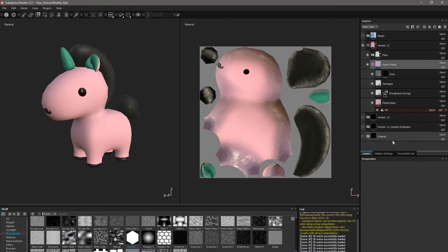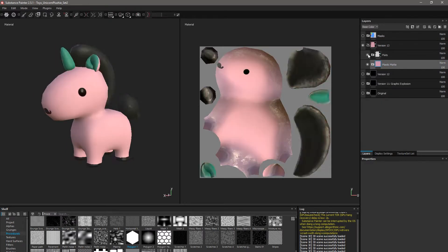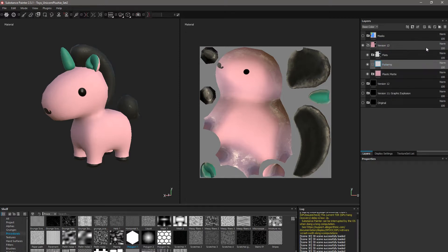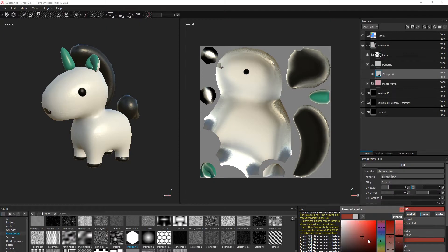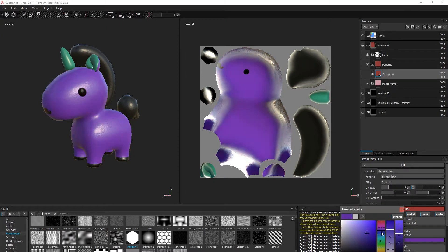First thing you'll want to do is lay down a fill layer, then add a black mask to it and a fill layer to the mask. That's a fill layer, not a paint layer. Paint will not give you the input we're looking for.